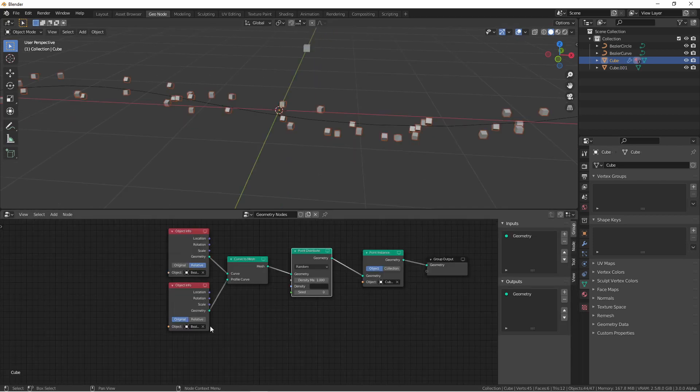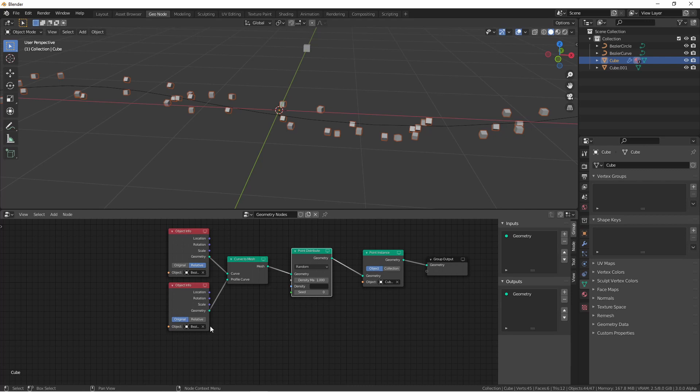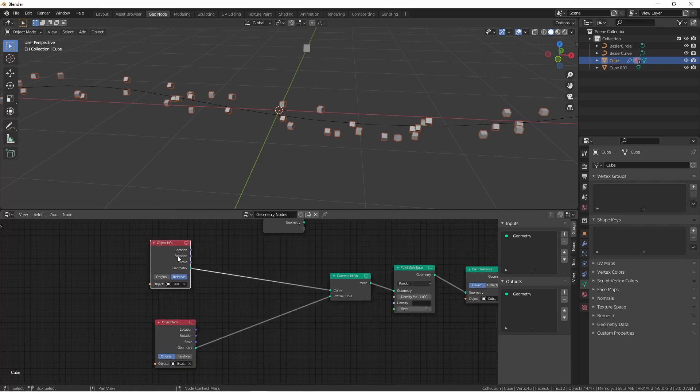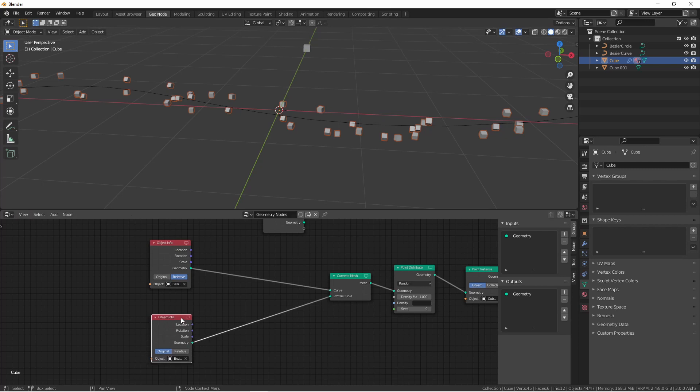Coming into geometry nodes, curve objects have two attribute domains, spline and point. For now, only two attributes have been exposed on the spline domain. What that means is, for our curve and our profile curve, we can adjust those attributes.